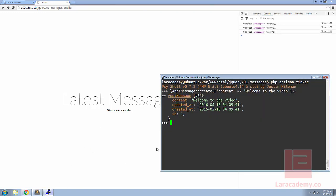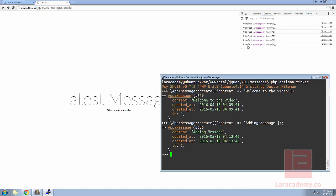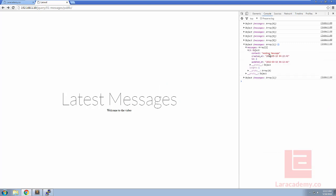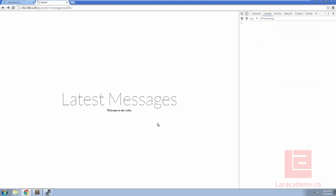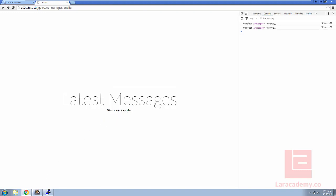If we load up PHP artisan tinker let's create another message here and we will just say adding message. If you look in the console in Chrome you can see the messages array now has one inside of it. If you drill down you should see our content that we just added here with the ID of two. However if we refresh the page we only see the single message here, now we need to fix this and this is a simple fix.